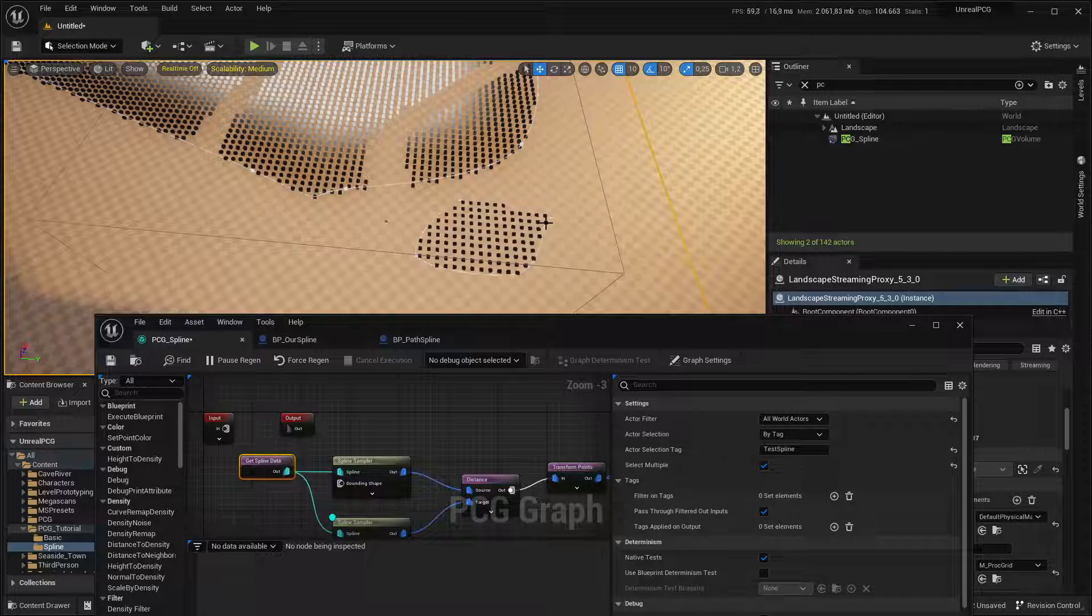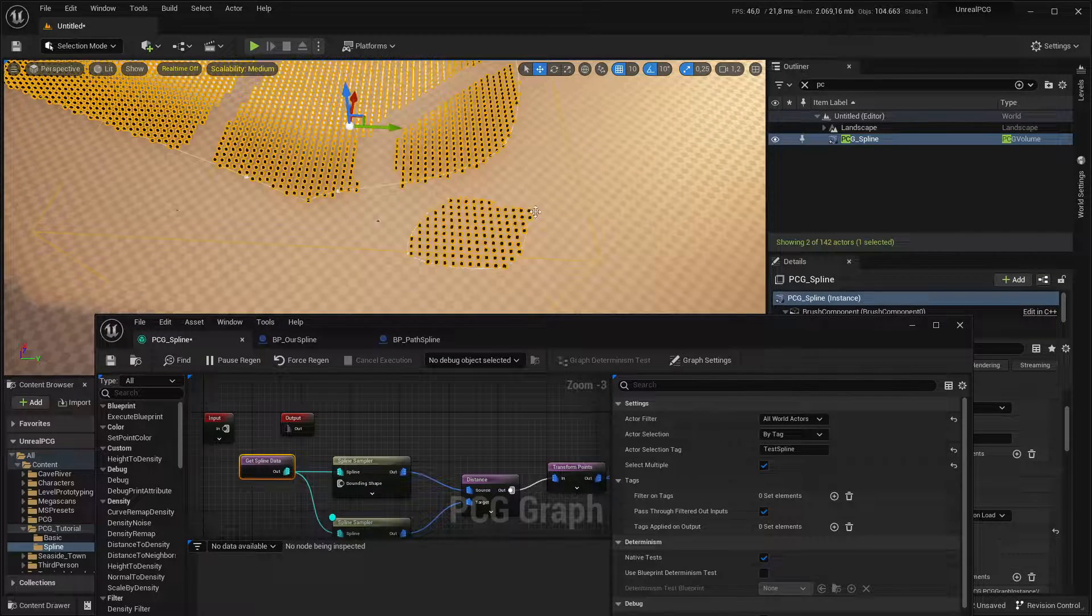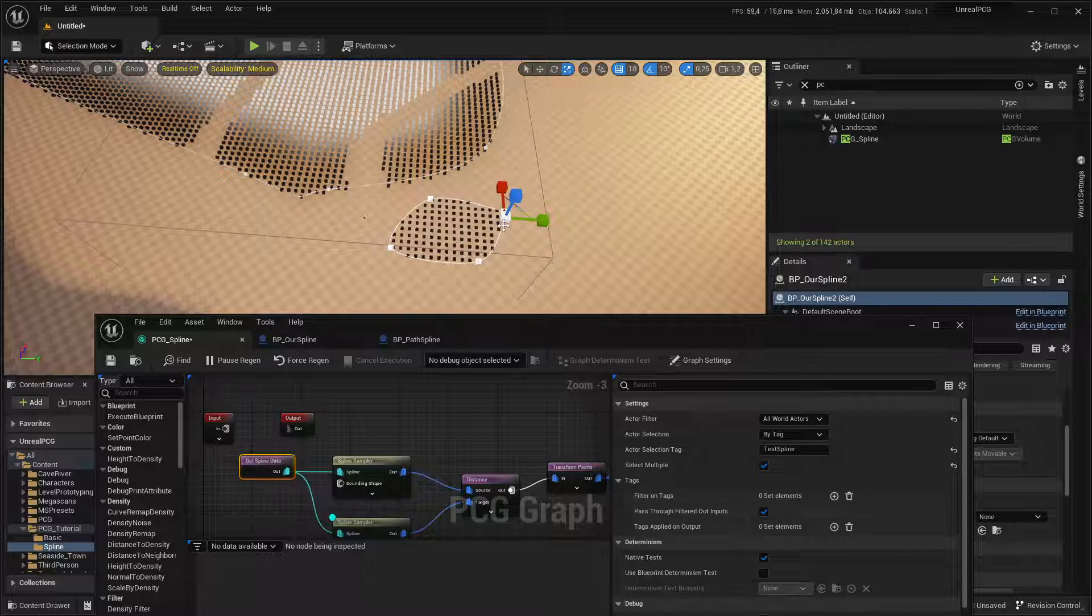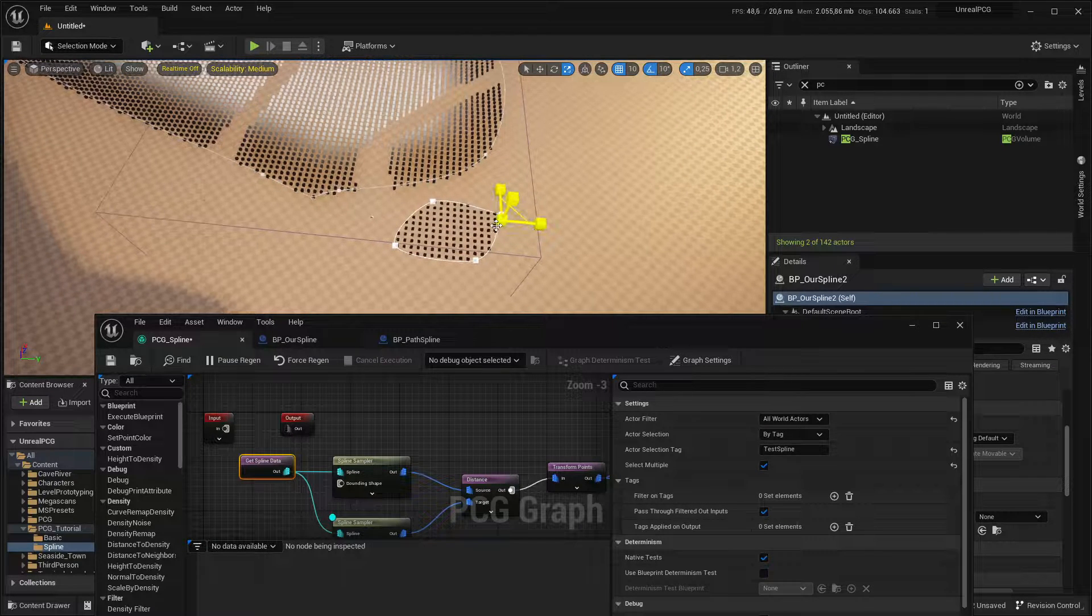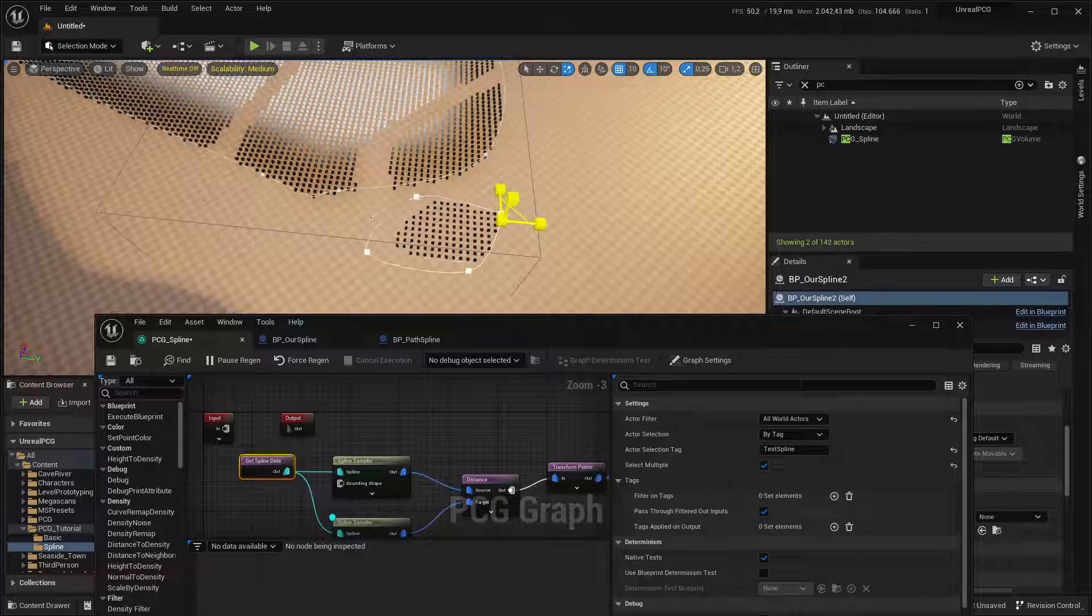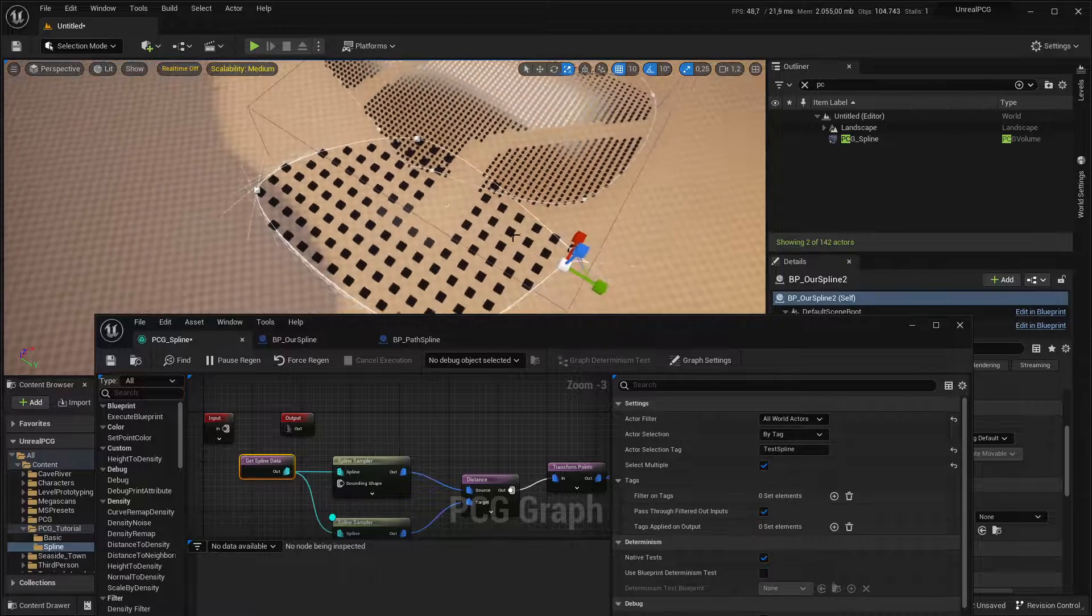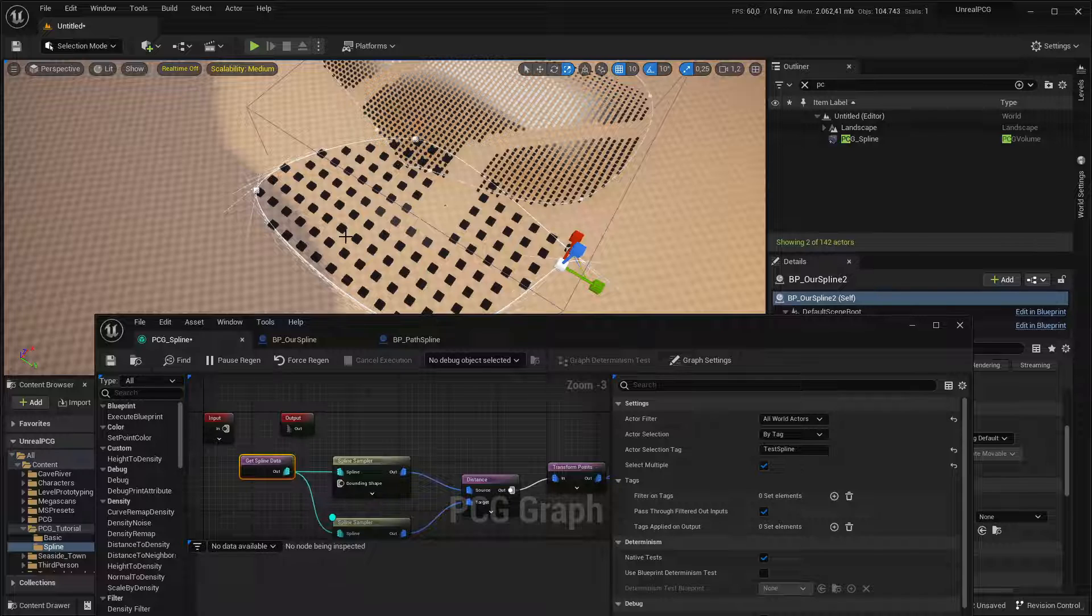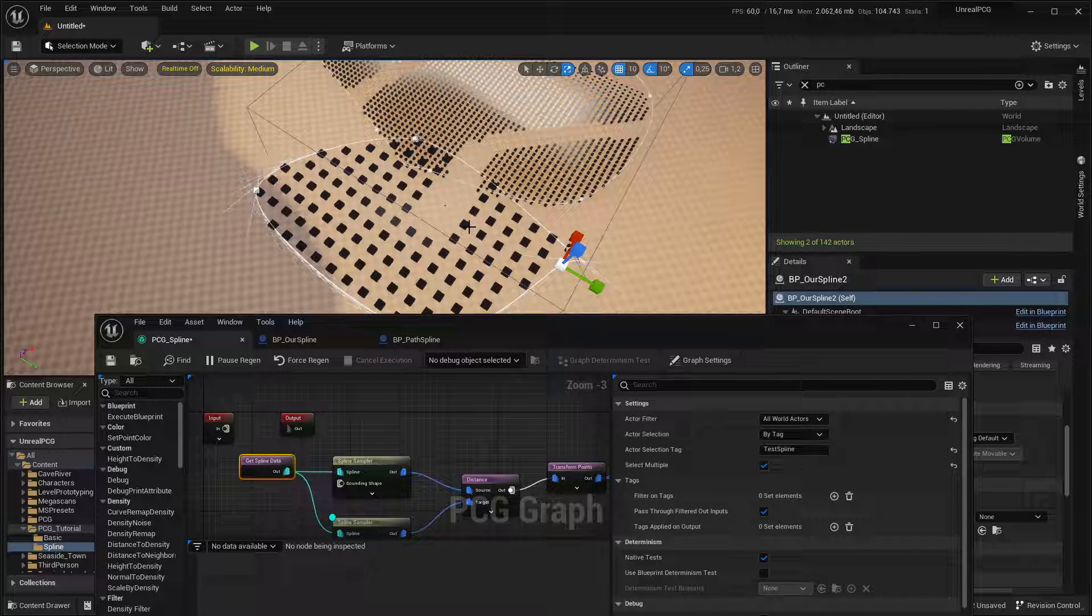Another caveat I found is when you scale spline actors or actors containing splines, it will use the spline scale for transforming the points. So if I make this very big, you can see the spacing is not in world space. It is actually in local space. So be aware of that.